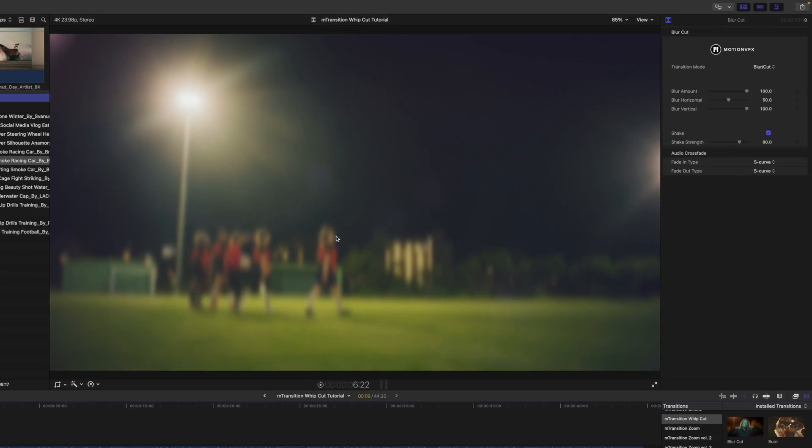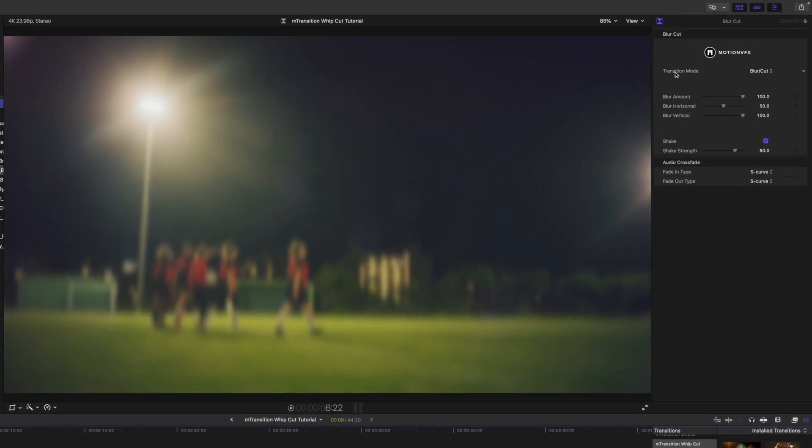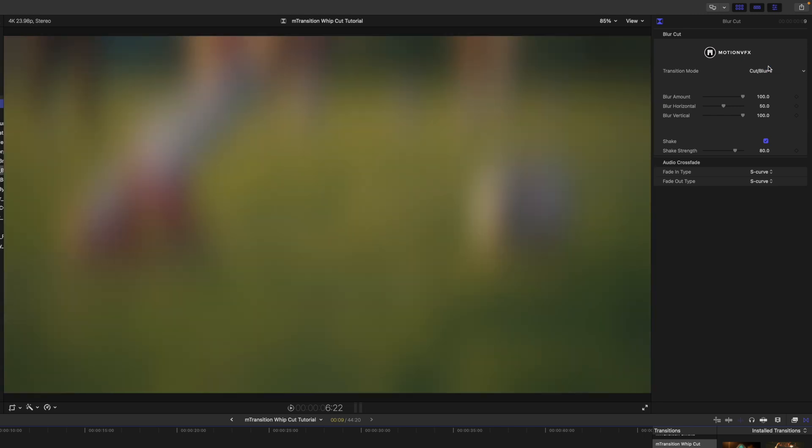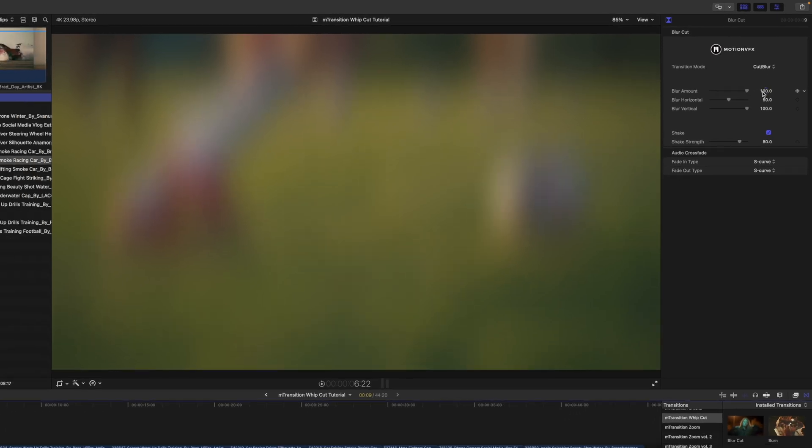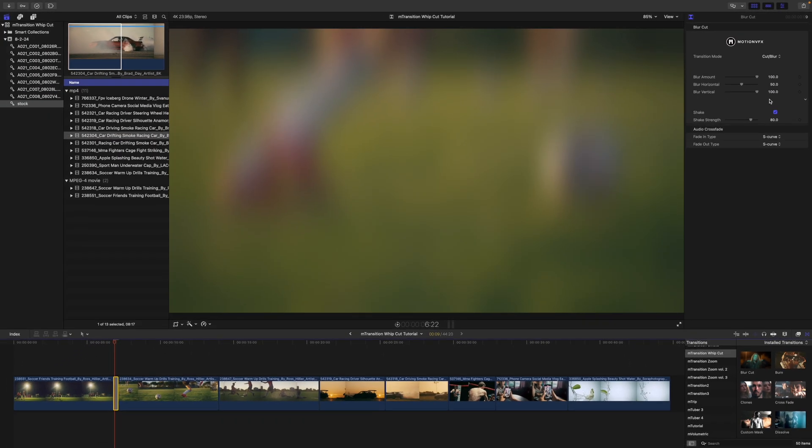In this transition, we have only this information over here in our inspector. So, we have a transition mode for blur cut or cut blur. And then we have additional published parameters in blur amount, the style of blur, either horizontal or vertical, and the shake and shake strength.